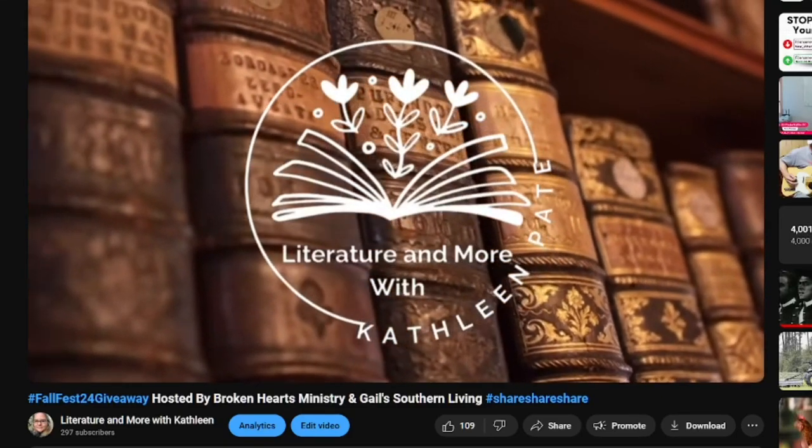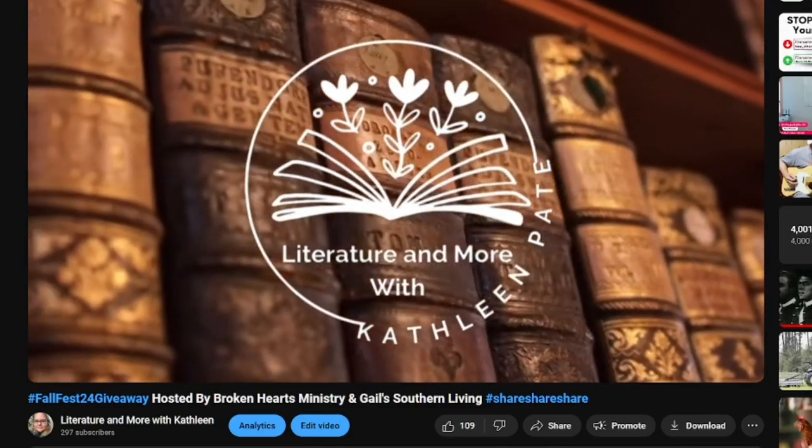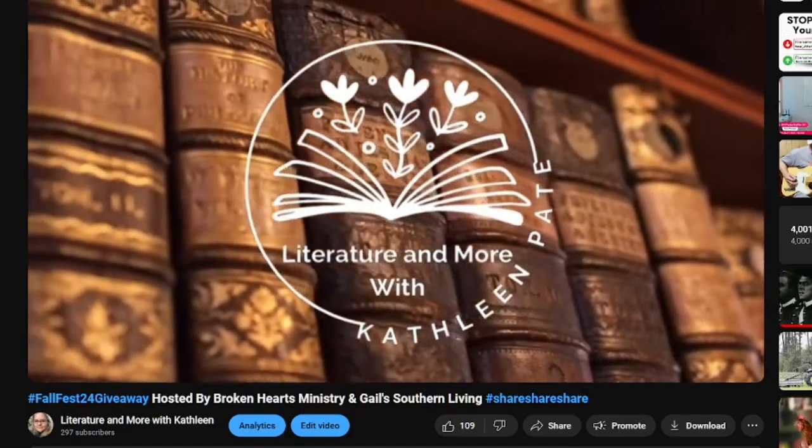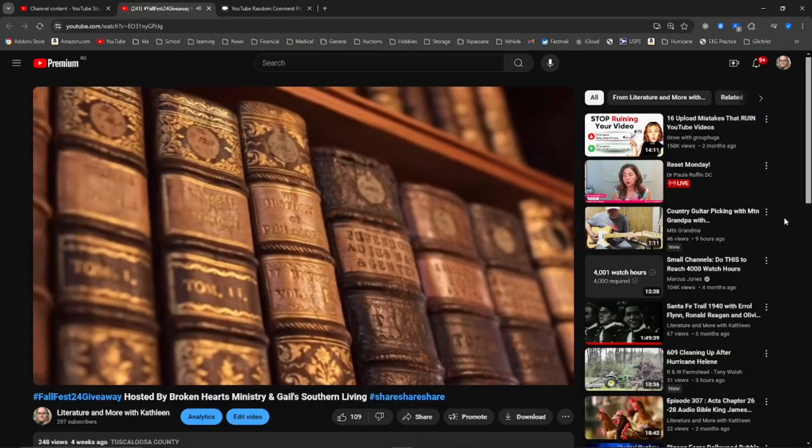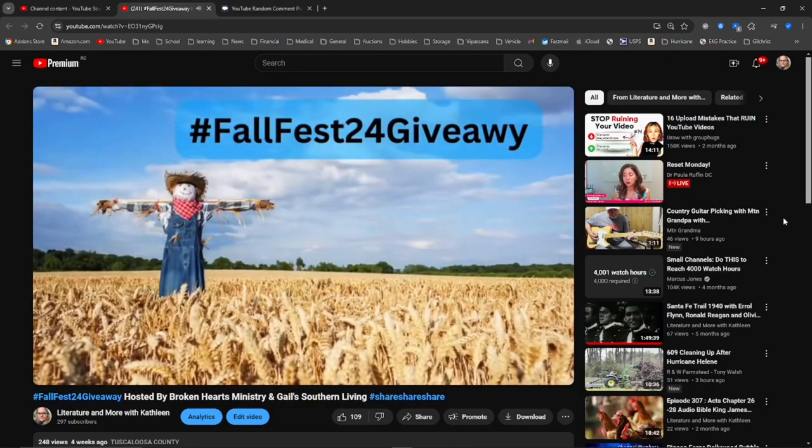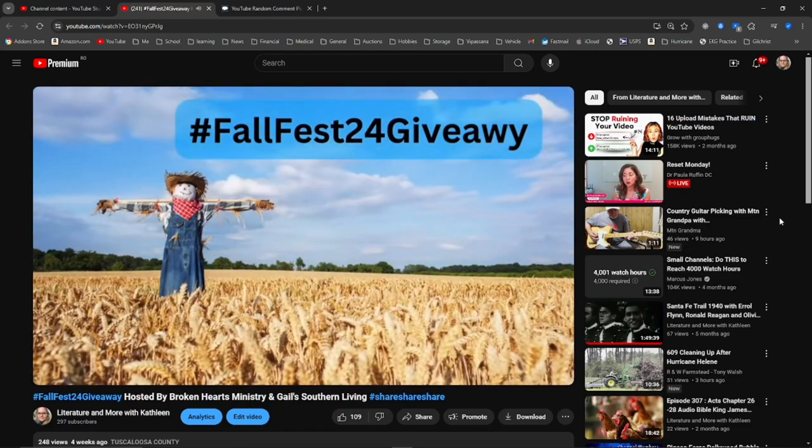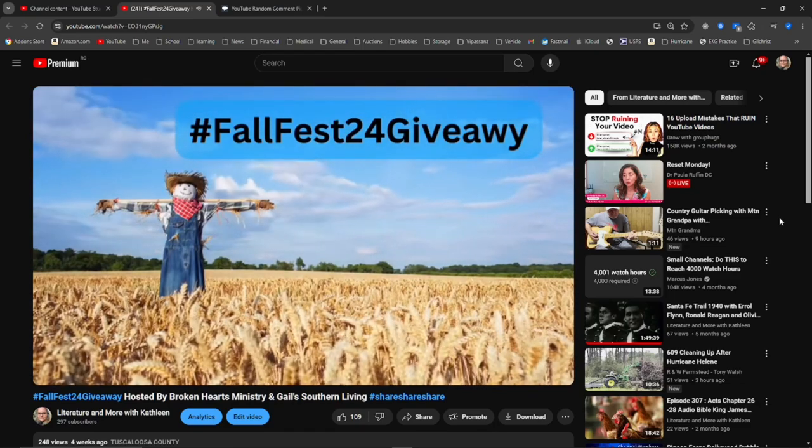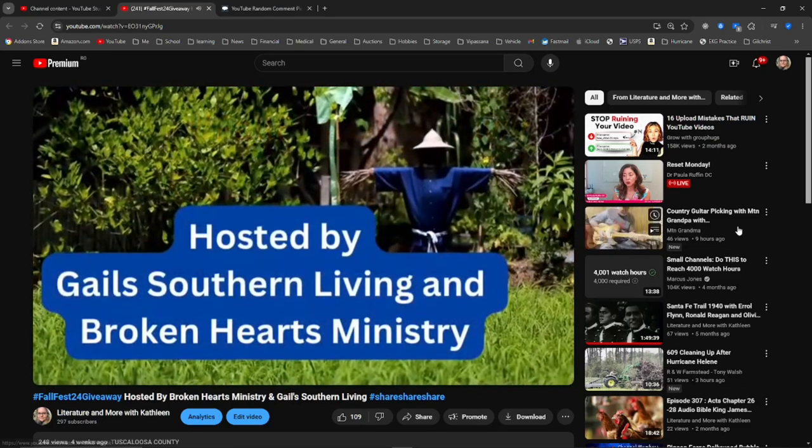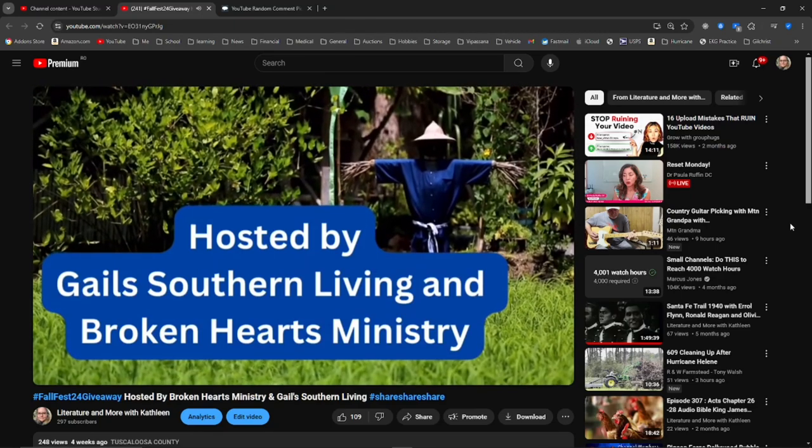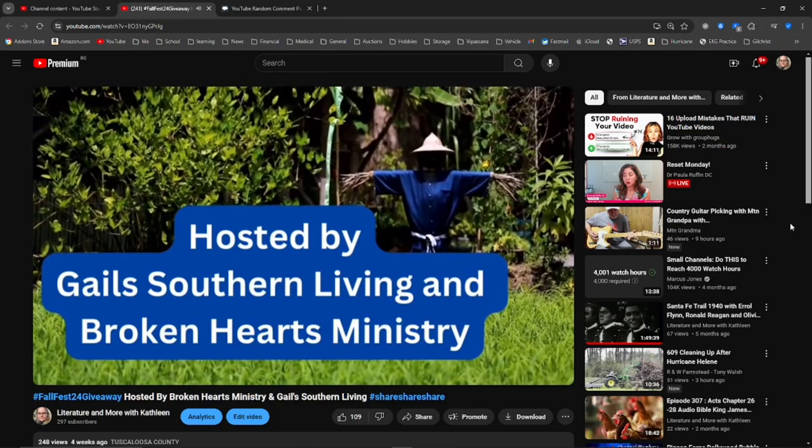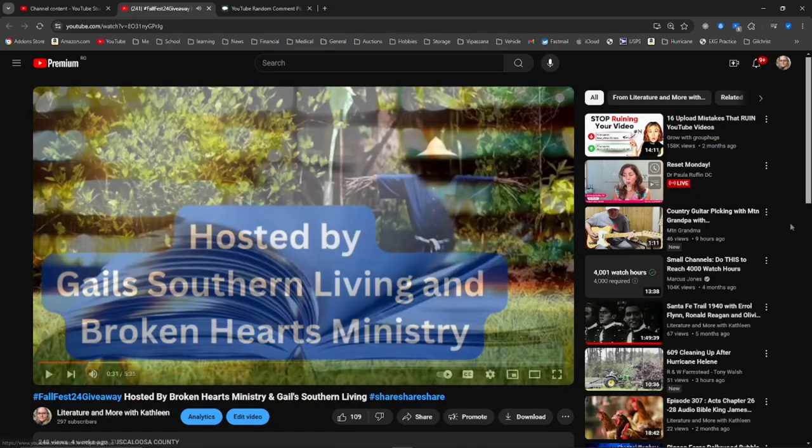This is Literature and More with Kathleen. Welcome to my channel. It is finally time to pick a winner for the Fall Fest 24 giveaway. This collaboration is in its third year and it's hosted by Gail Southern Living and Broken Hearts Ministry.